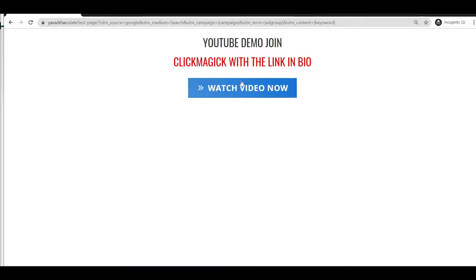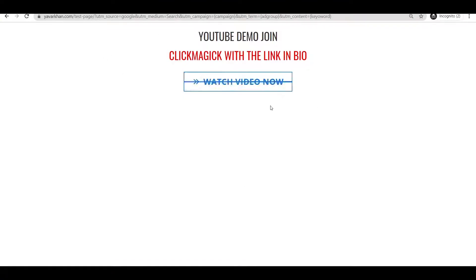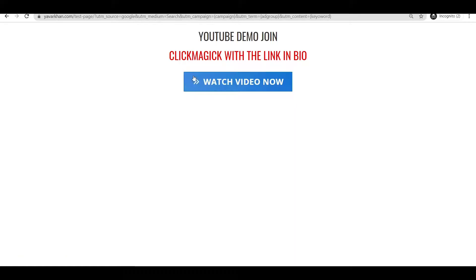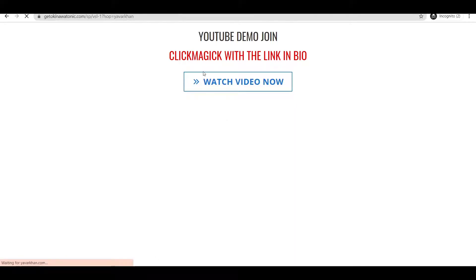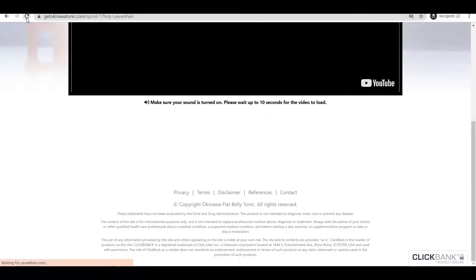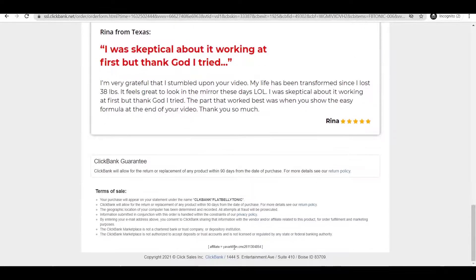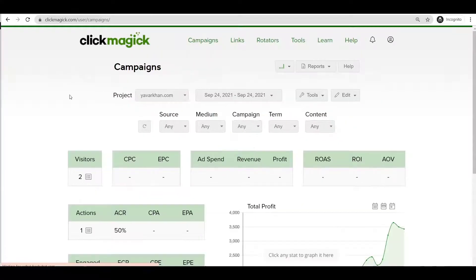Now if I click on the hop link you can see at the bottom it shows CMC equals some number — like 2611 — which means the ClickMagic link is working. If someone clicks Buy Now on the product page, the CMC value carries through, meaning ClickMagic is tracking everything. You can see all the clicks here — I'll just refresh so you can see them.